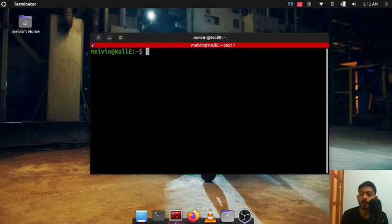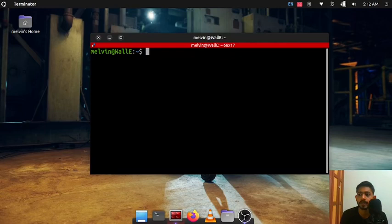We need to add colcon autocomplete to our bash rc file so that we could have autocomplete for colcon commands as well. This is similar to the ROS2 setup that we did in last video.